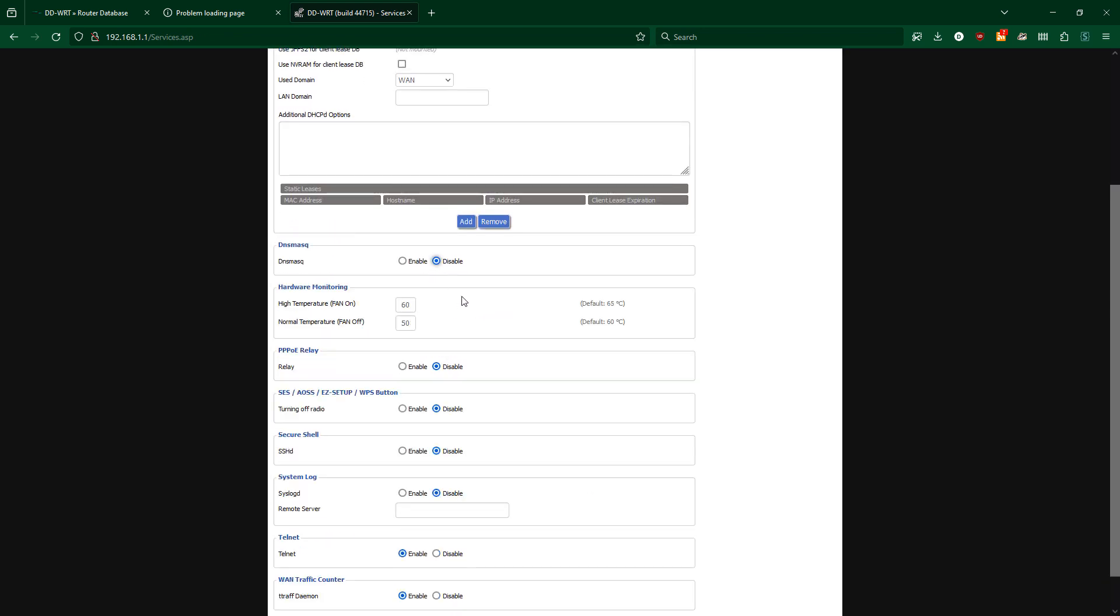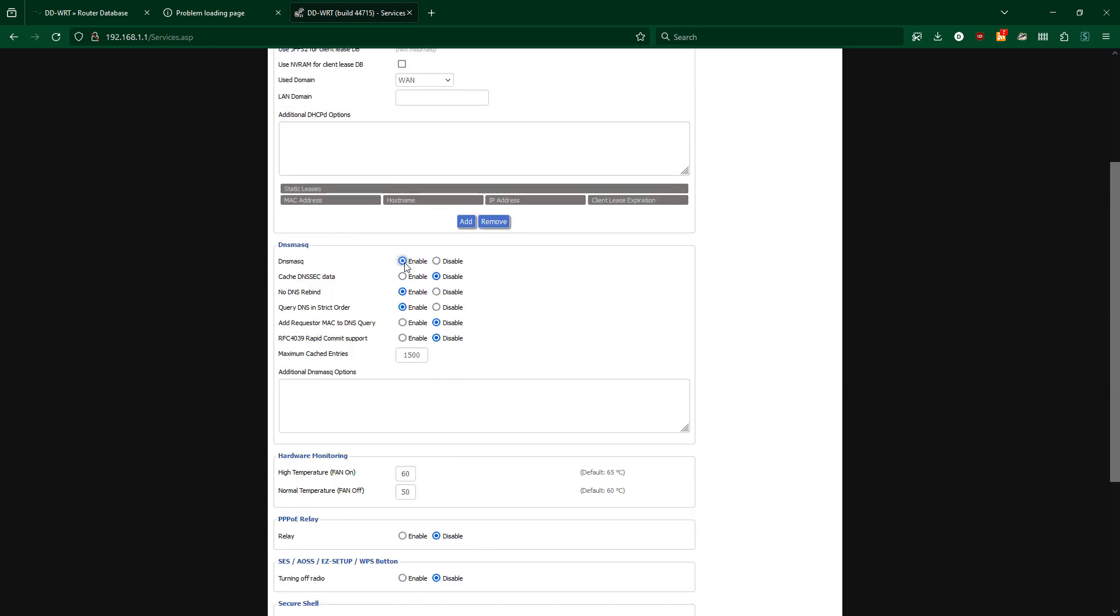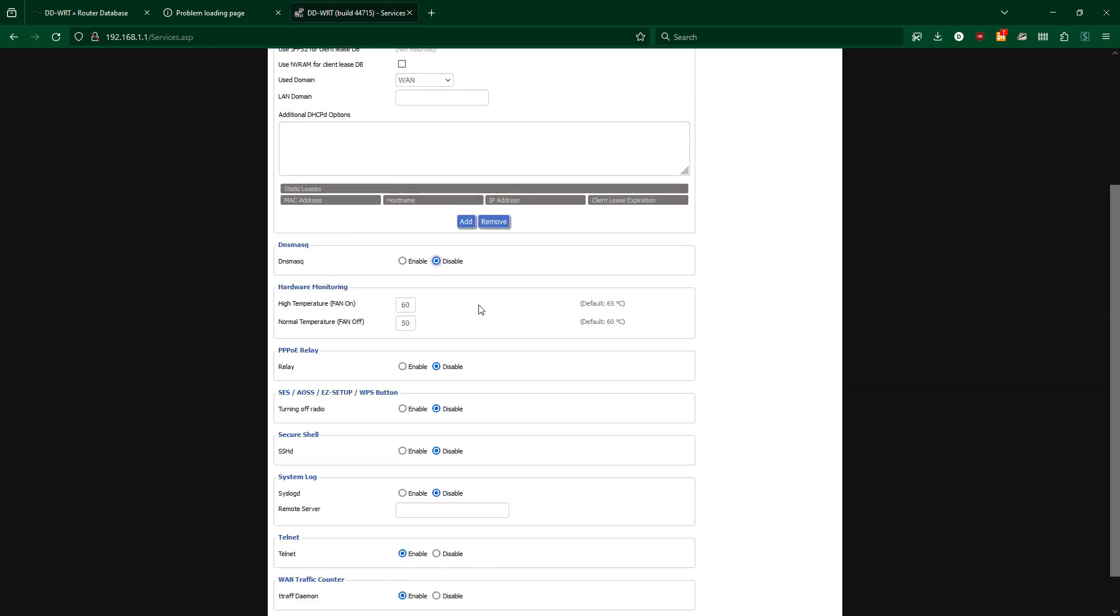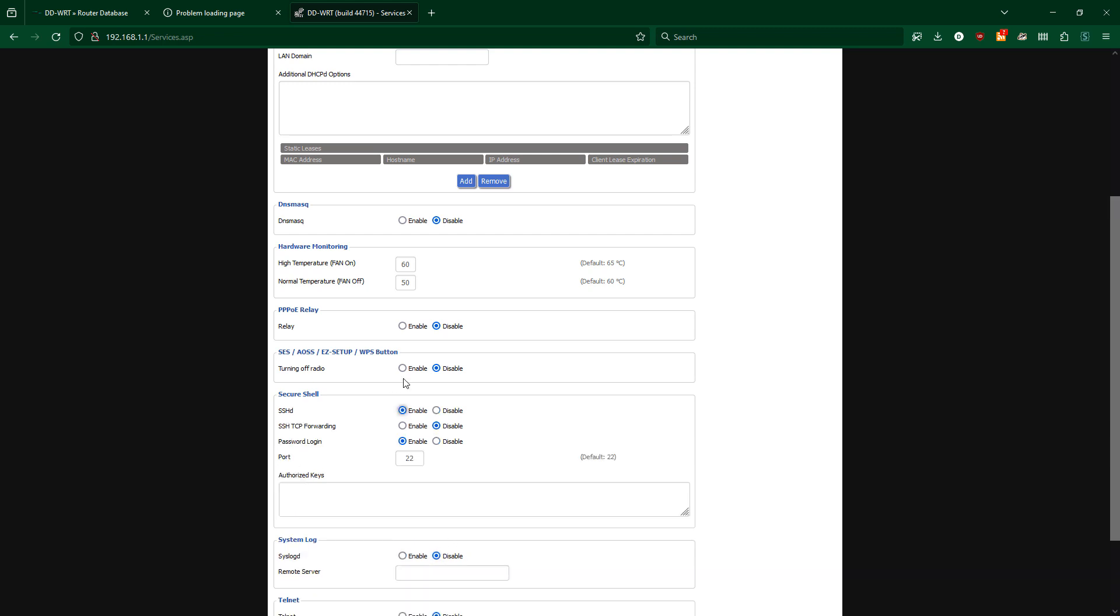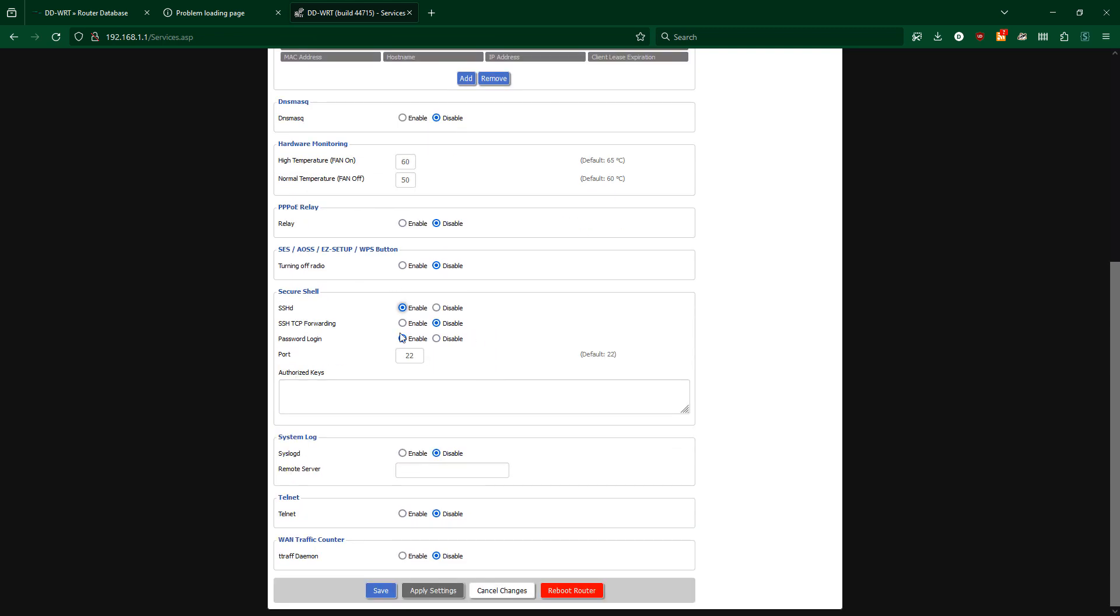Under the services tab, I will disable DNS mask, disable traf daemon, disable telnet, enable SSHD, enable syslogd.